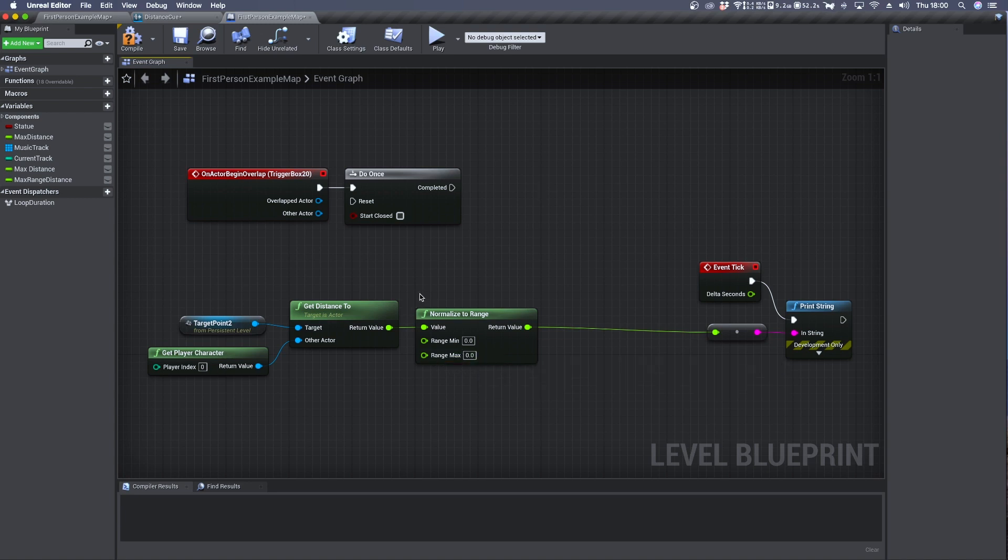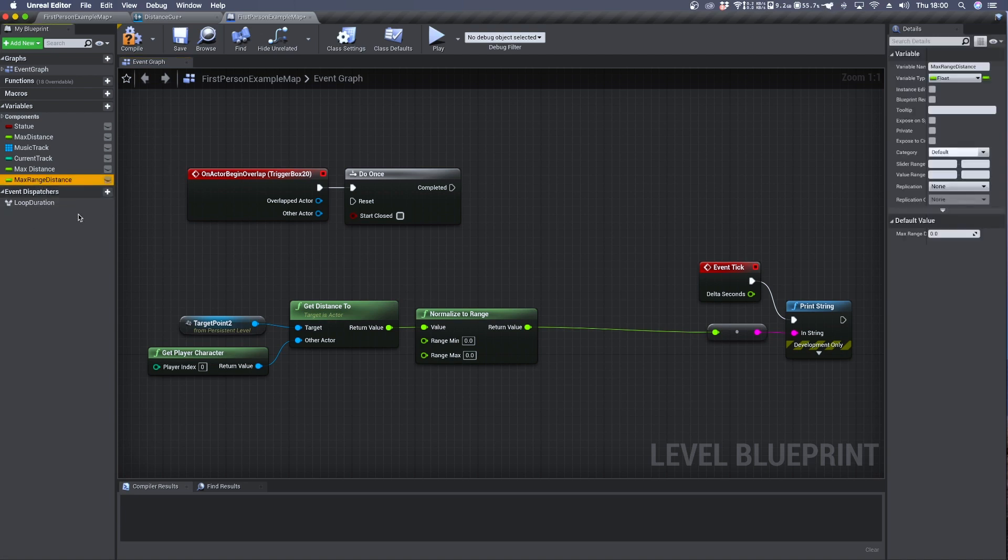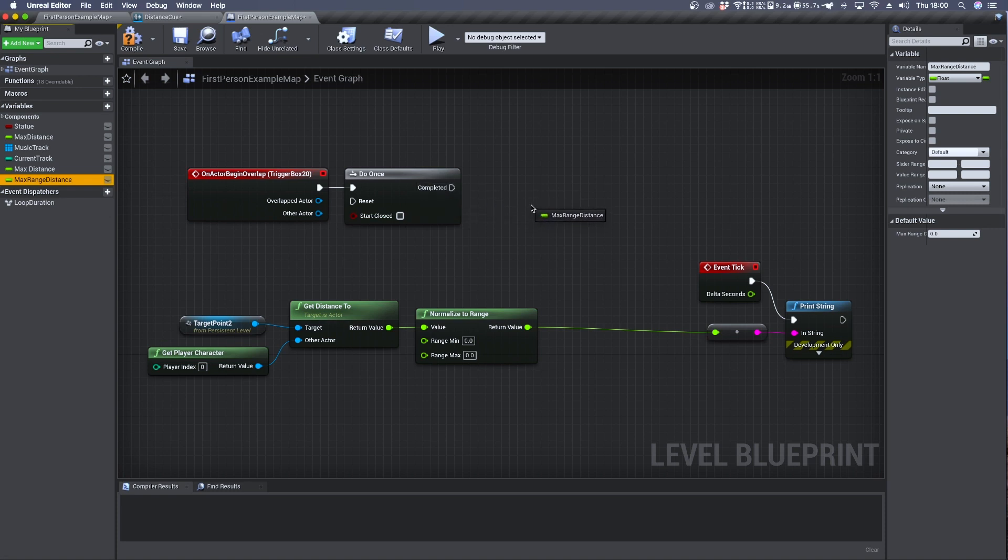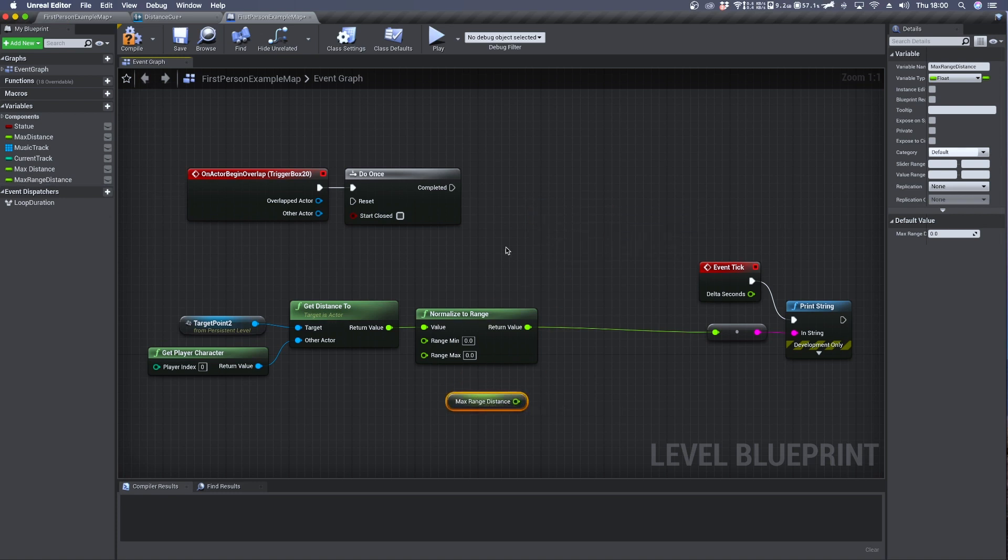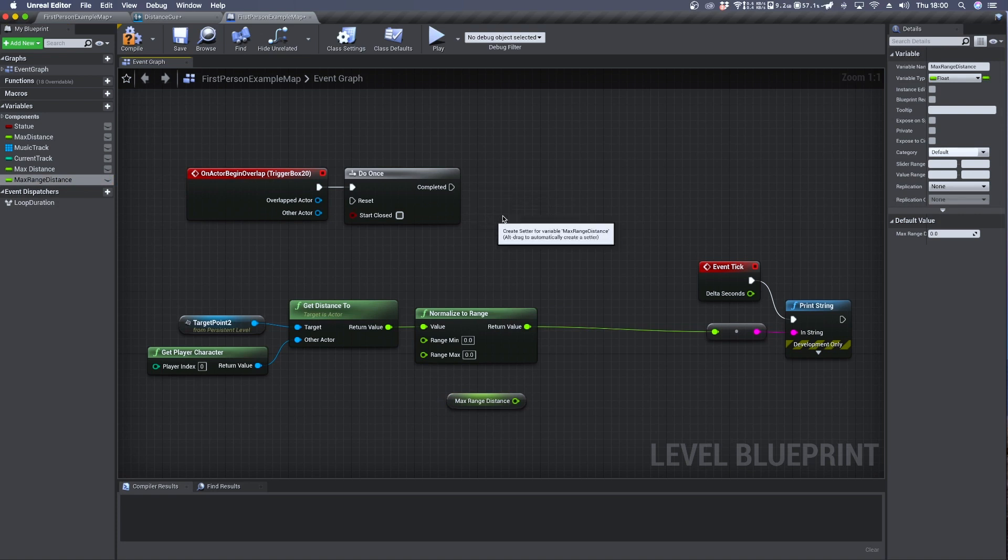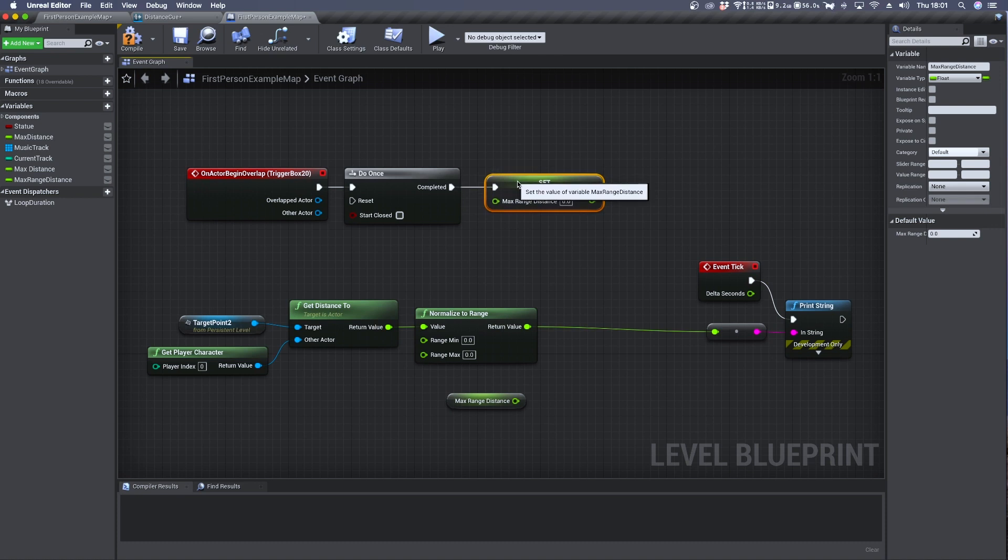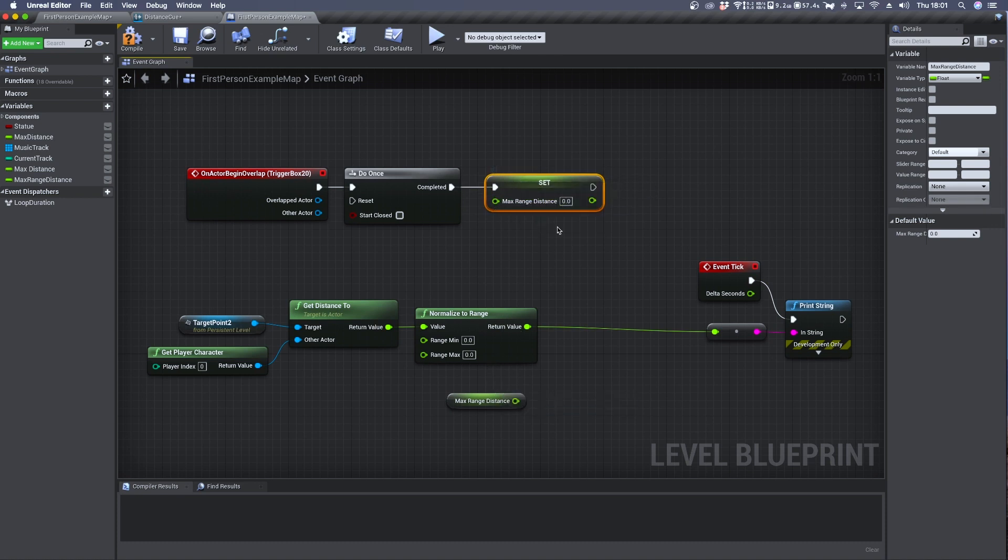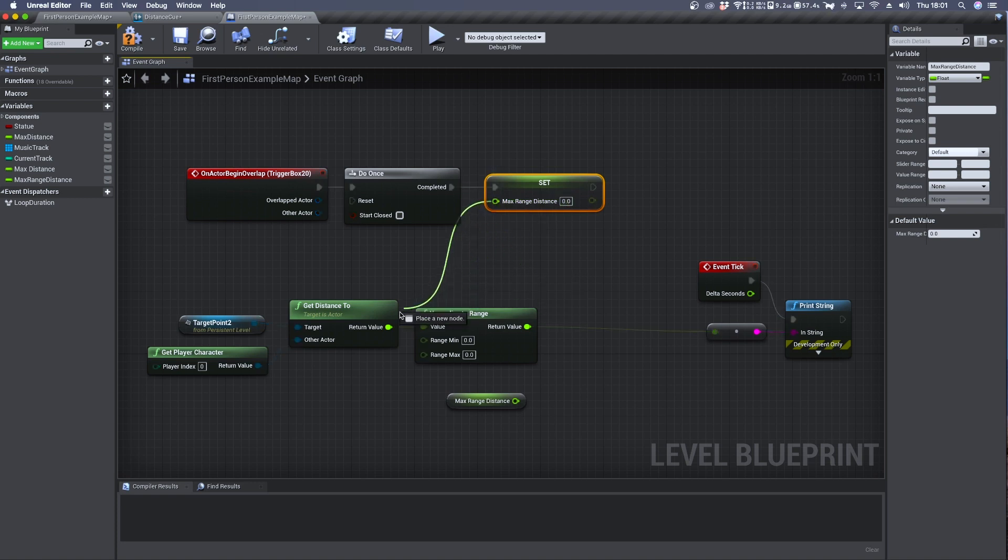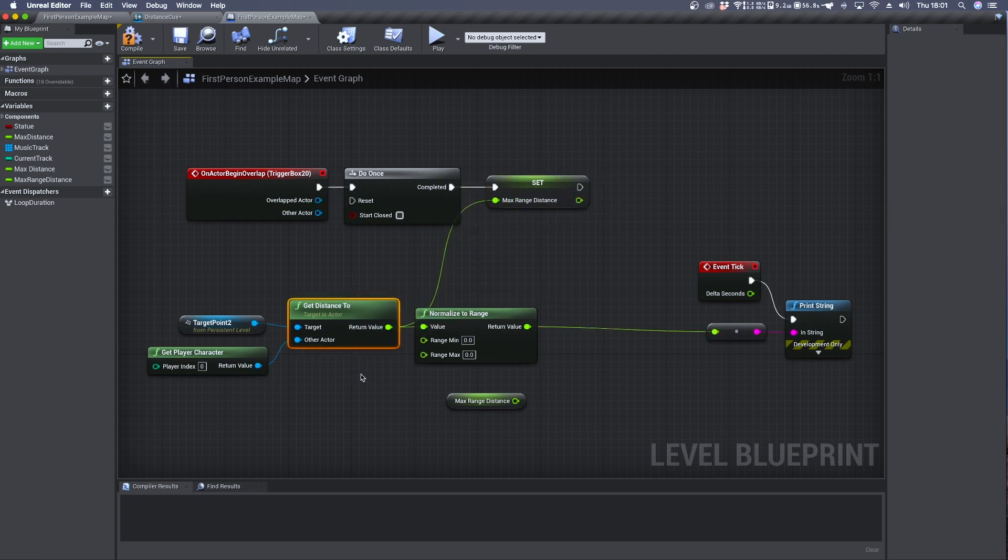We can create a new variable. I have already done so, this is my variable max range distance which is a float variable. We can drag and drop it so we can get it. And set it. On top here we want the do once to trigger the set and the max range distance should be connected to the first value detected by the get distance node.